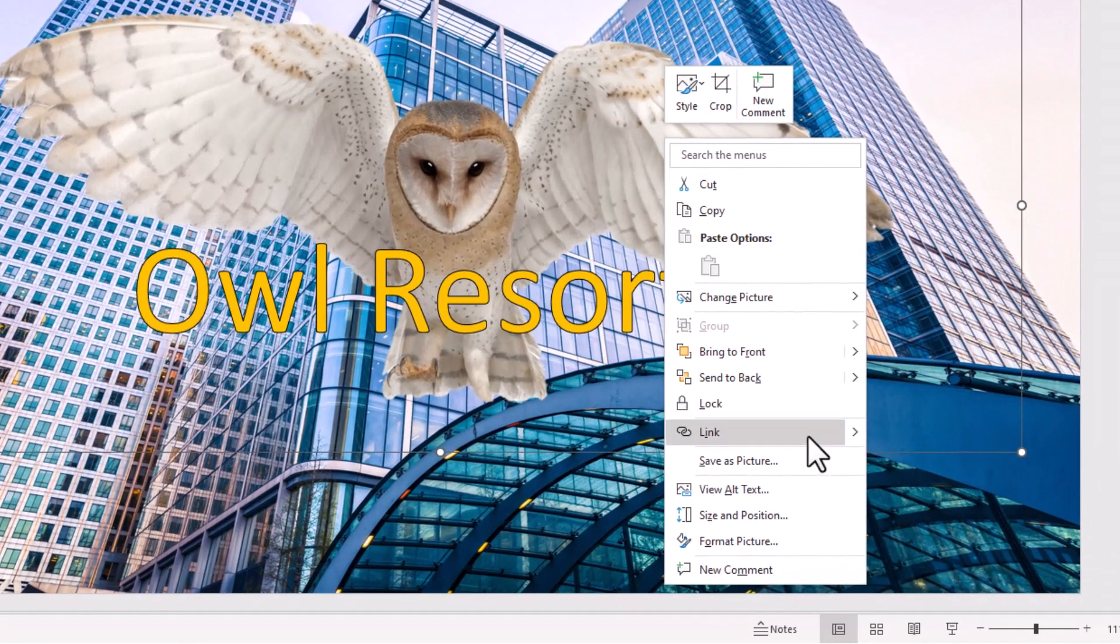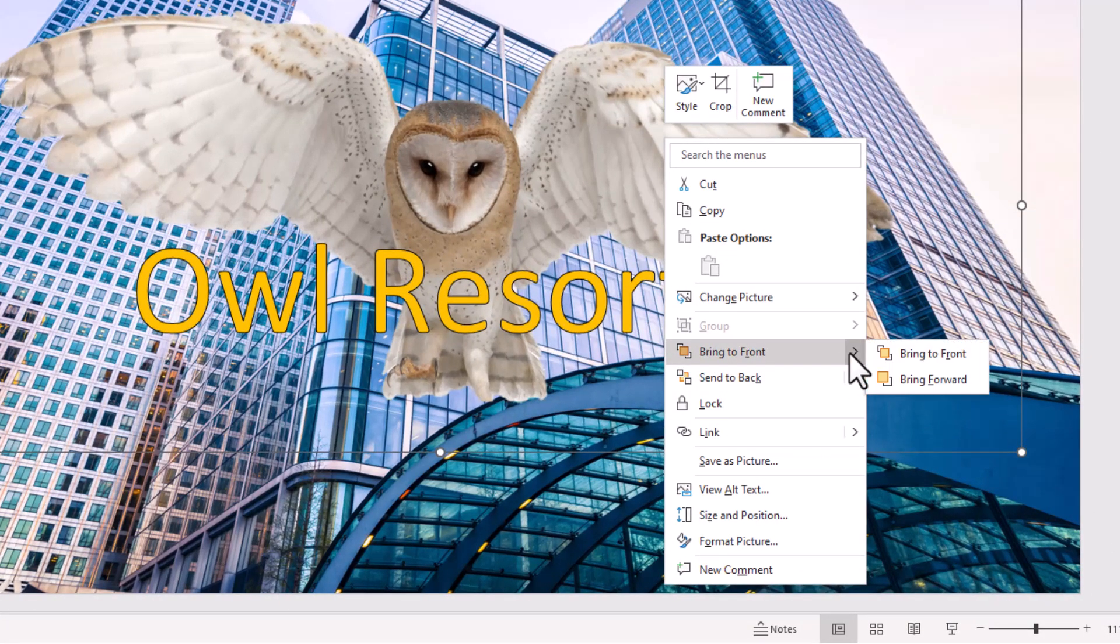And you have a choice of bring to front, bring to back, and you have sub menus. You have bring to front which will bring the owl to the front, or bring forward, which just brings the owl one layer forward from where it's at.